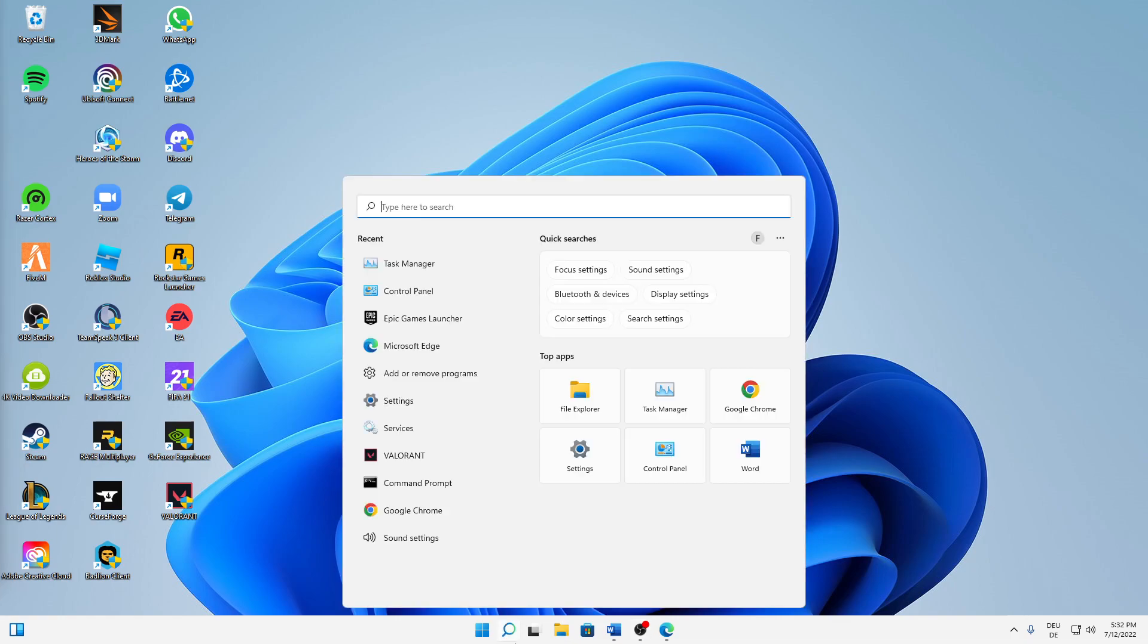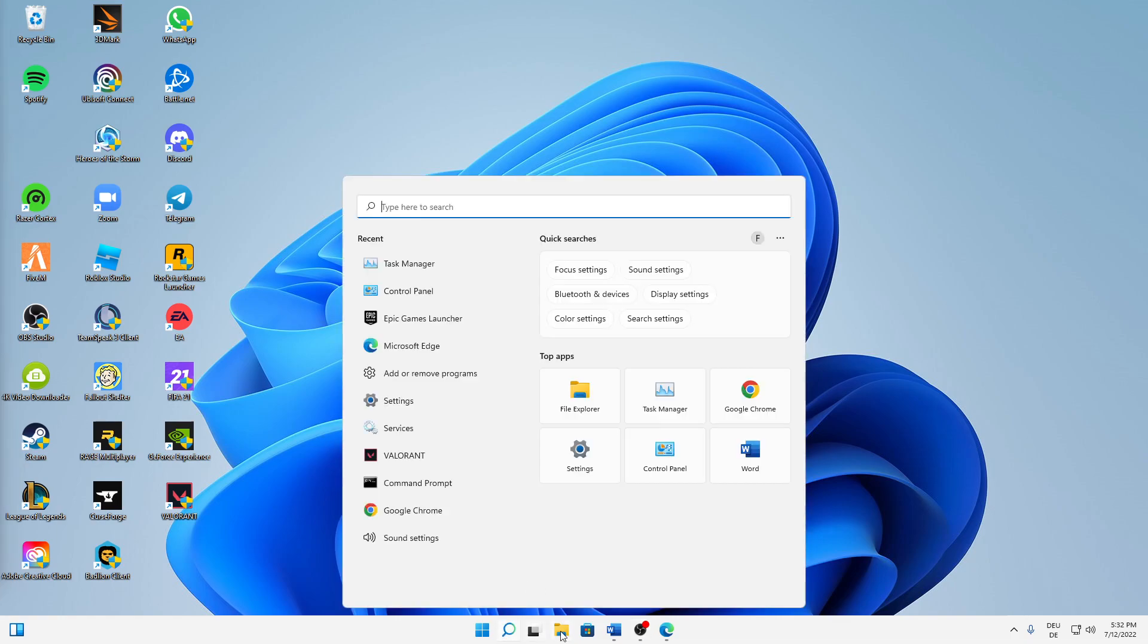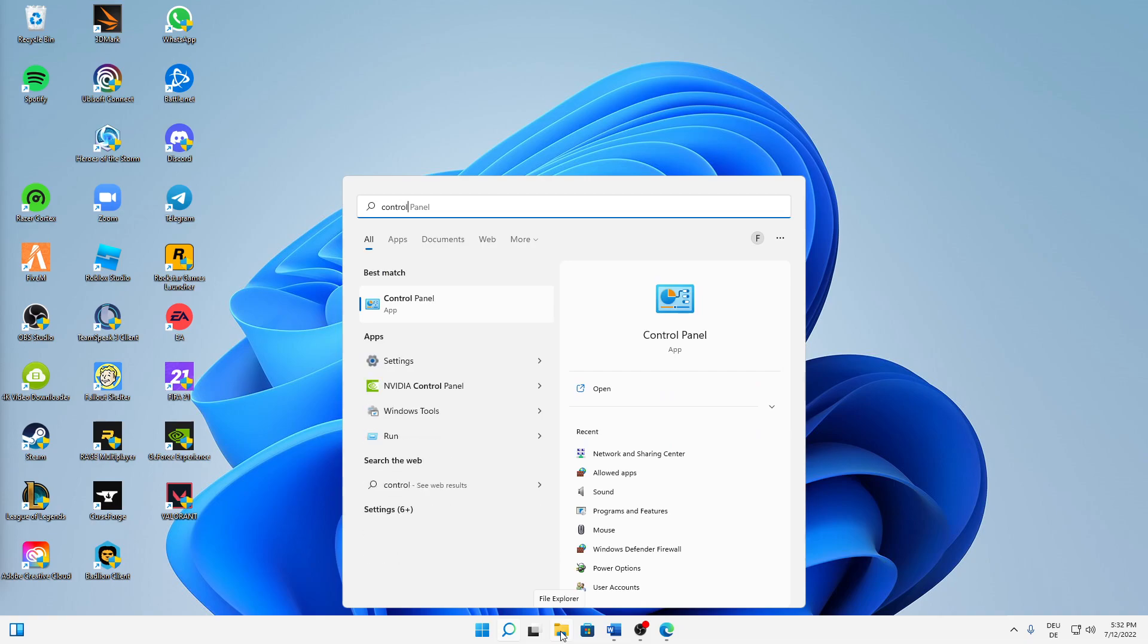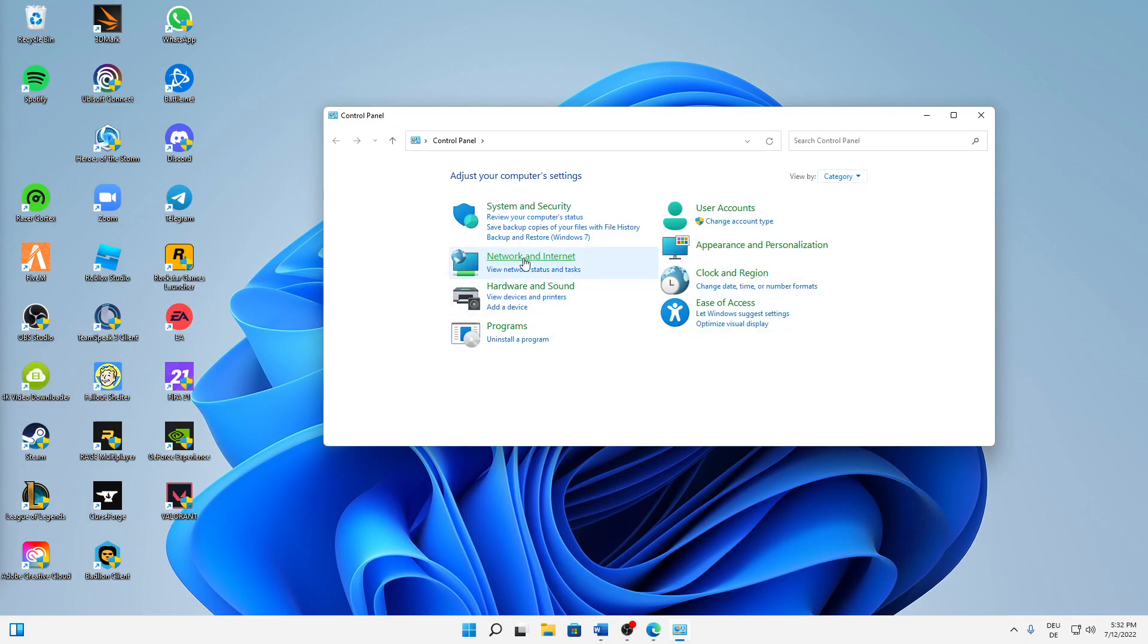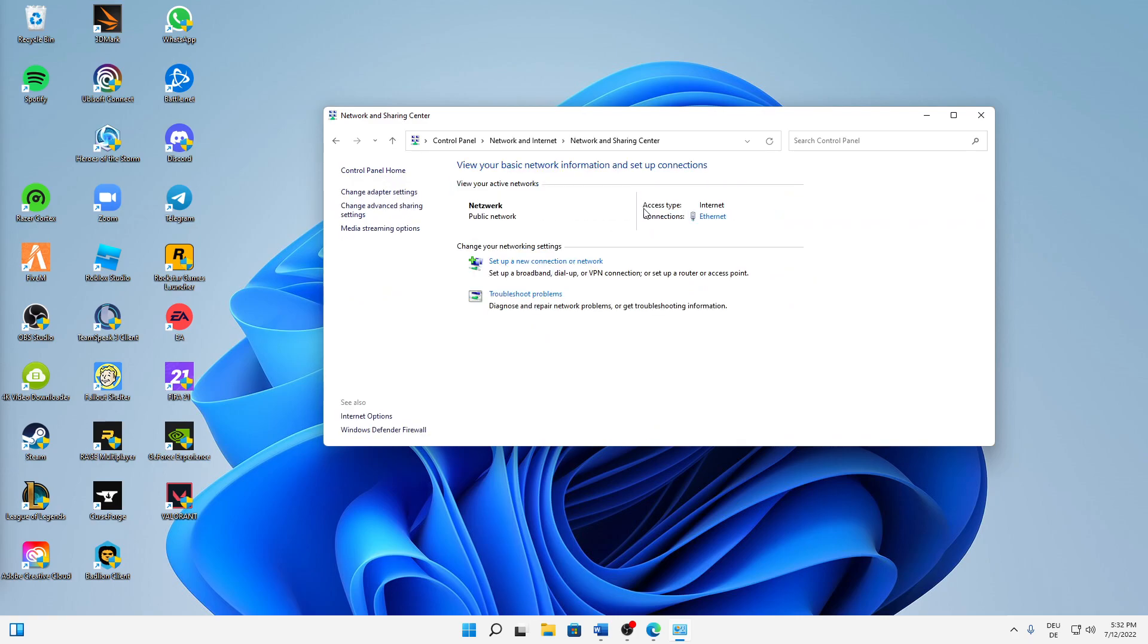First of all, just open your Windows search icon, type in Control Panel and then open this app here. If it doesn't look like this, change over to view by category and then first of all click on Network and Internet, Network and Sharing Center.